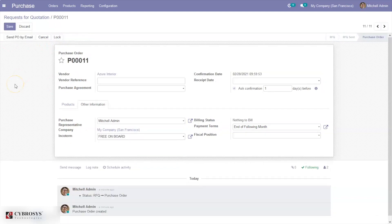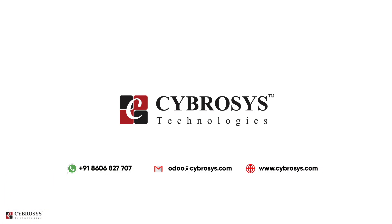That's how we configure and make use of incoterms in Odoo 14 Community. If you are interested in knowing more about this or looking for any Odoo implementation or customization in your business, drop your request to odoo@cybrosys.com.